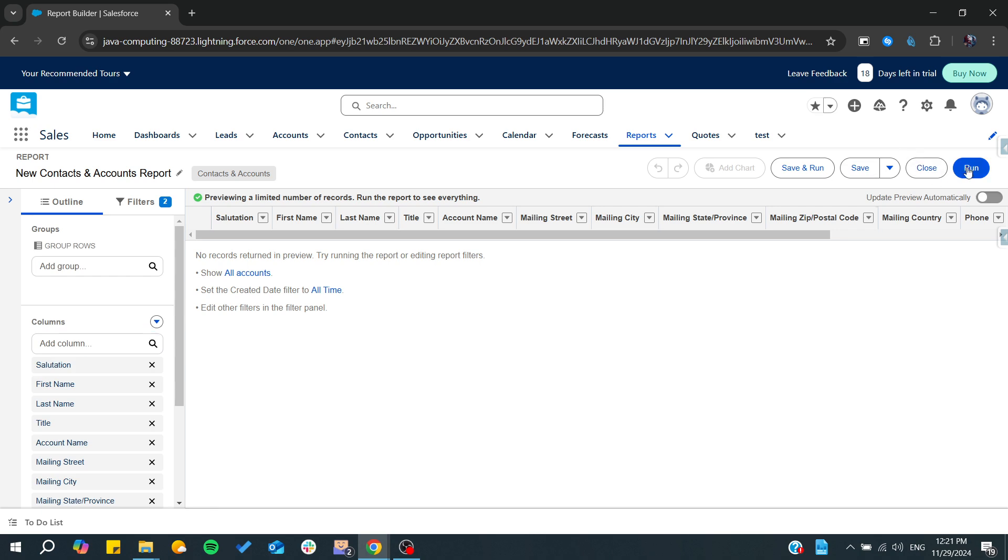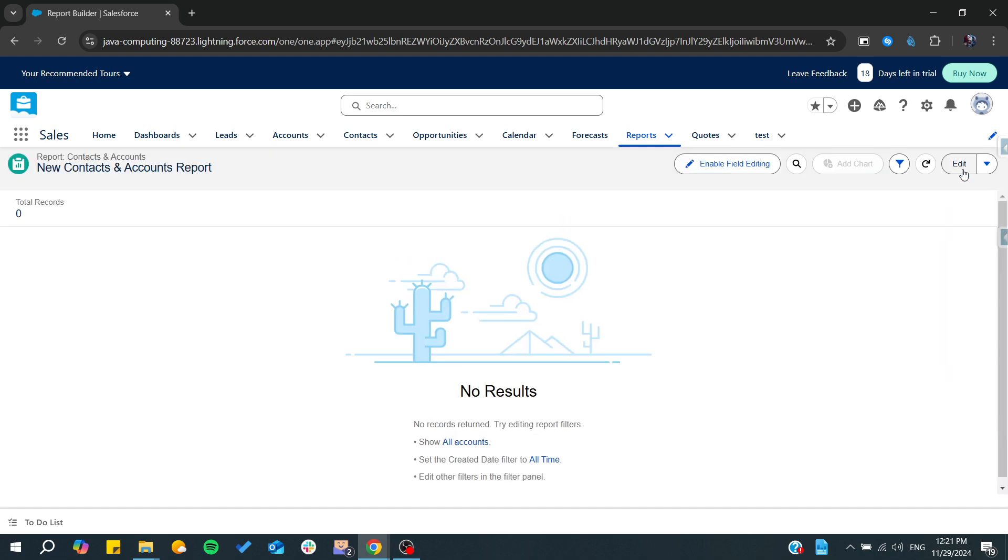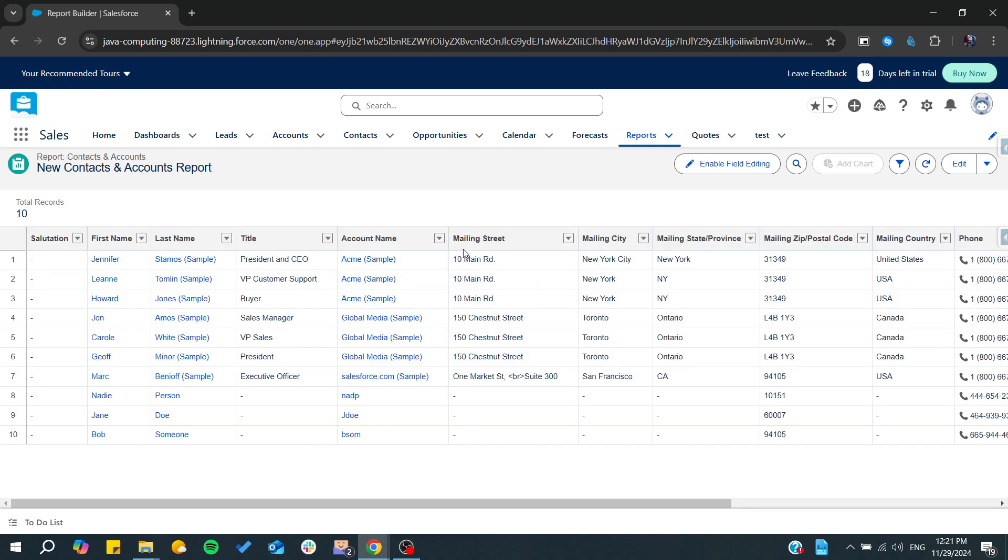After that, you'll need to click on Run. From here, you'll find all the records that you have. We can show all the accounts, and from here we have our elements.